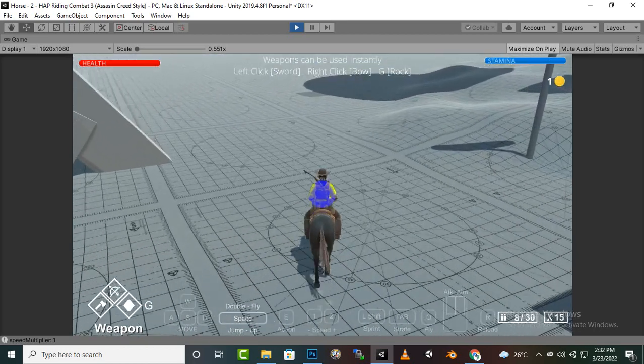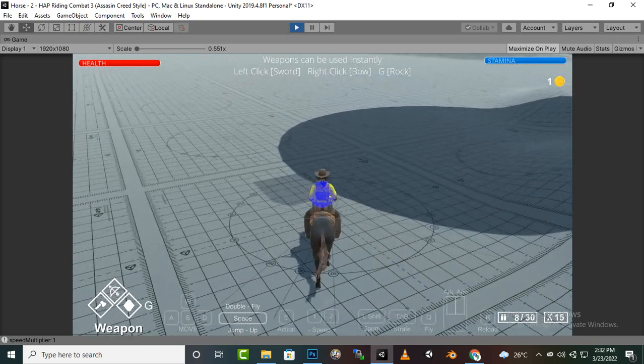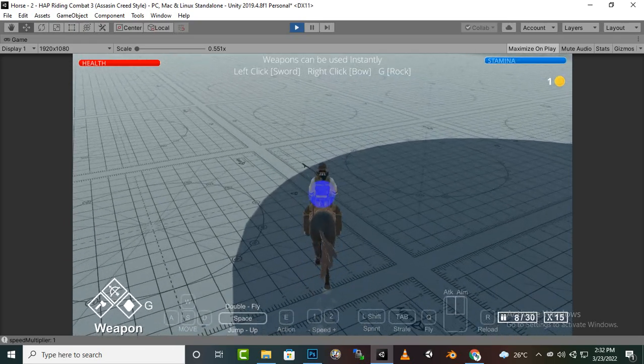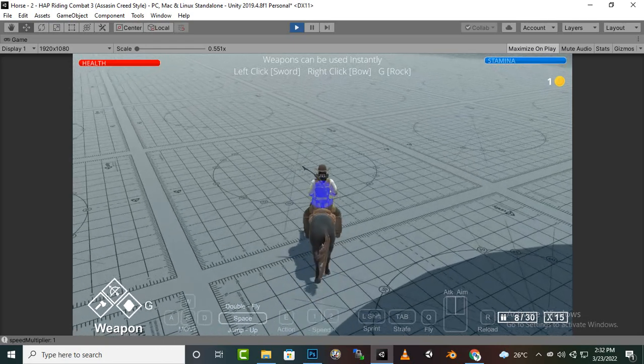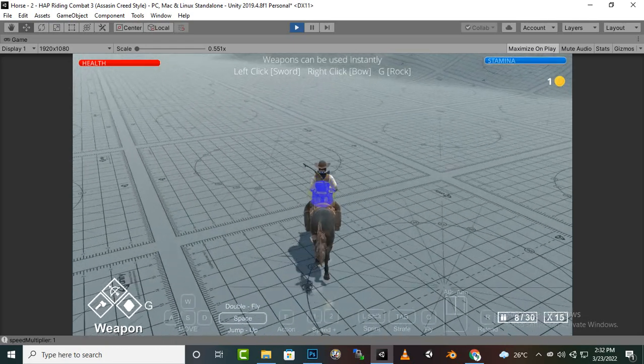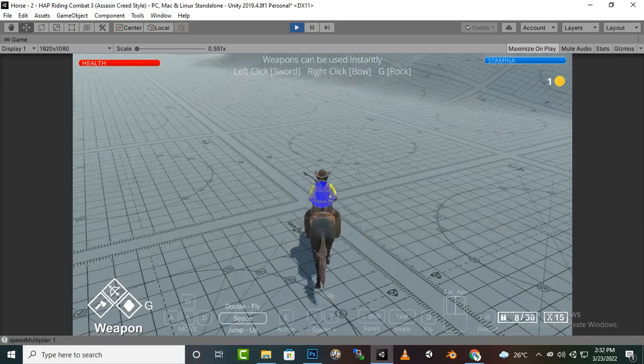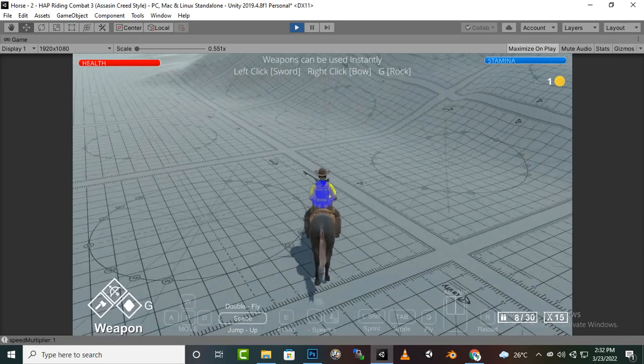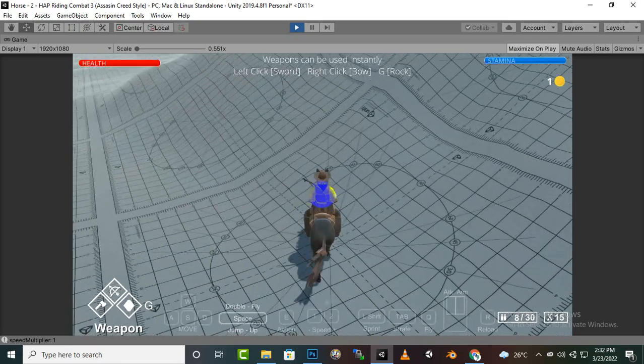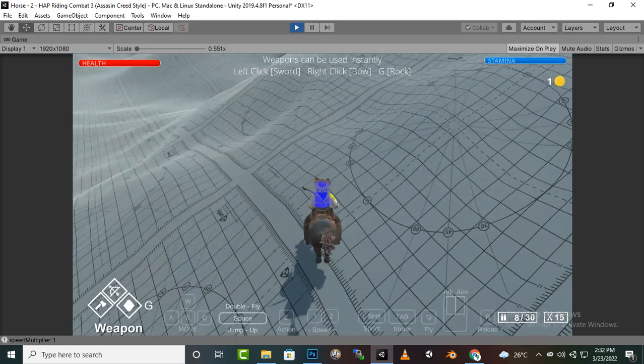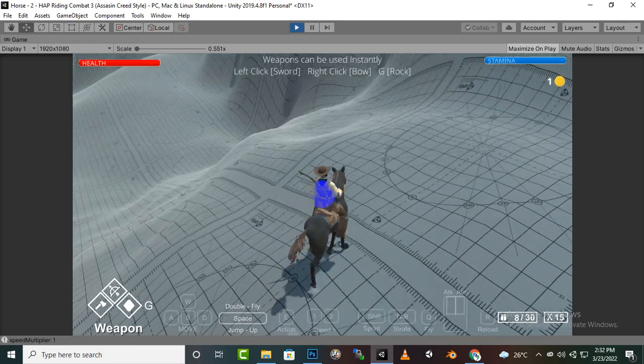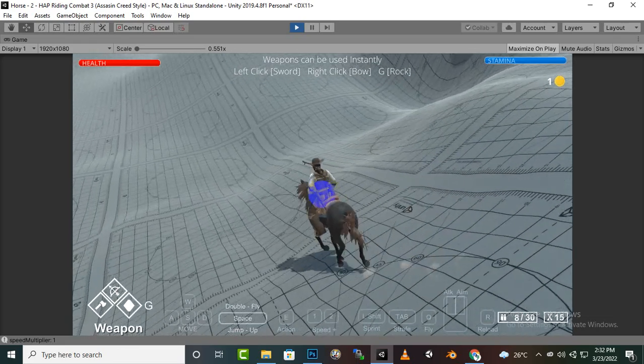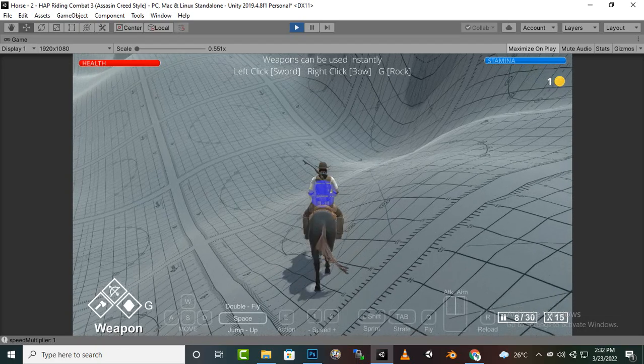You can see that horse is moving. We can press 1, if we press 1 you can see it will move very slowly. If we press 2 it will move fast and if we press 3 nothing will happen. 1 and 2 is for speed and space key for jump.